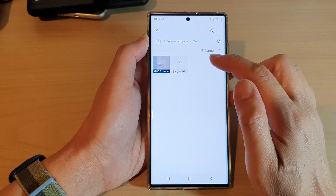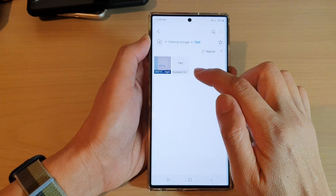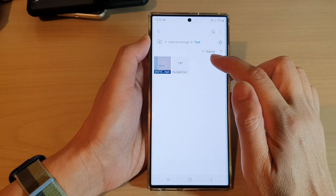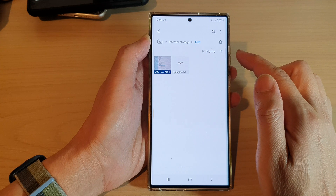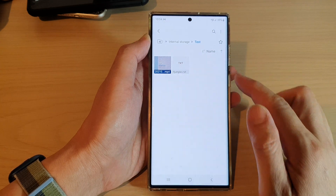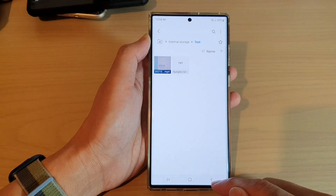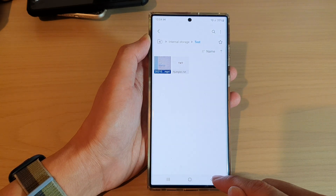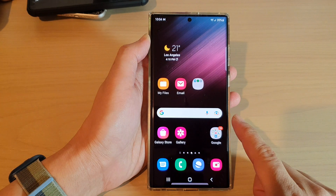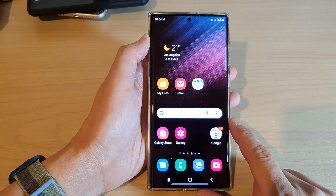And that's it. That is how you can rename a file in My Files File Manager on the Samsung Galaxy S22 series. Finally, you can tap on the home button to return back to the home screen.